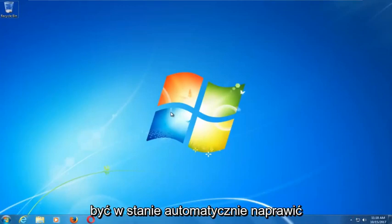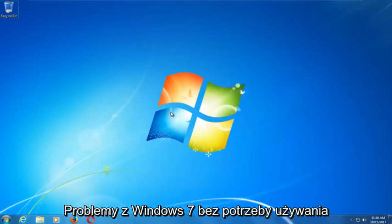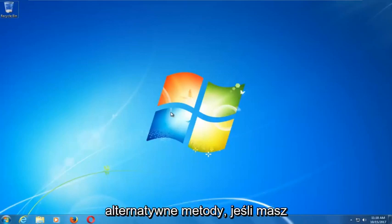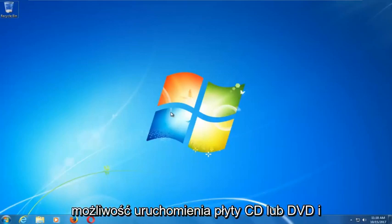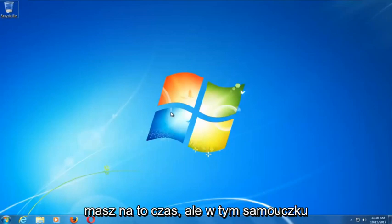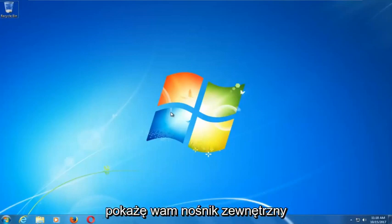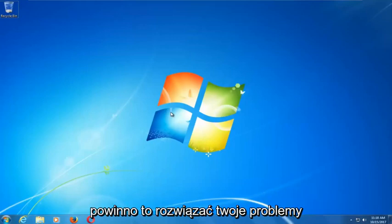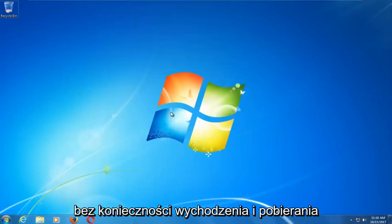This tool should hopefully be able to automatically repair your Windows 7 problems without the need for any CDs or DVDs. There are alternative methods if you do have the ability to run a CD or DVD, but in this tutorial I'm going to show you an external media free tutorial. Hopefully this should be able to resolve your problems without the need to go out and download anything.